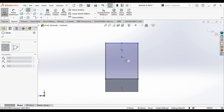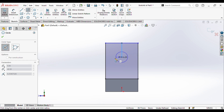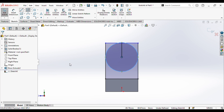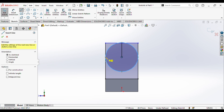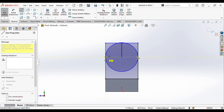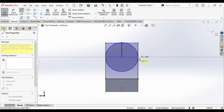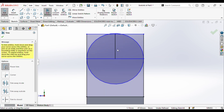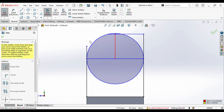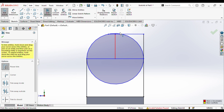Now we will draw circles from here — the radius is 70. We will draw a line down here. Now we will trim this part, this part, and this.